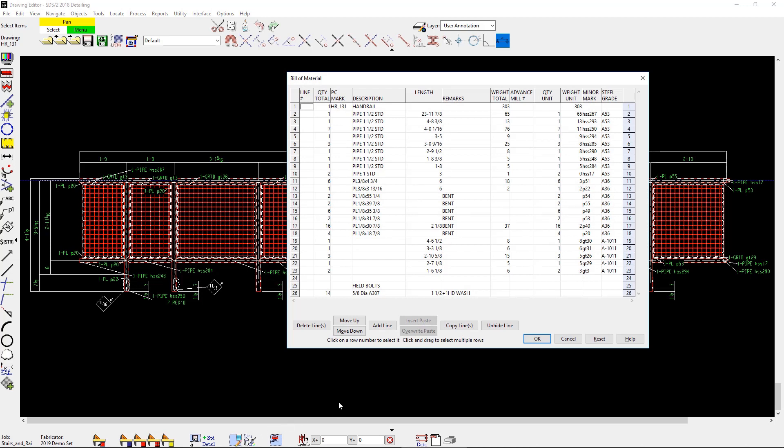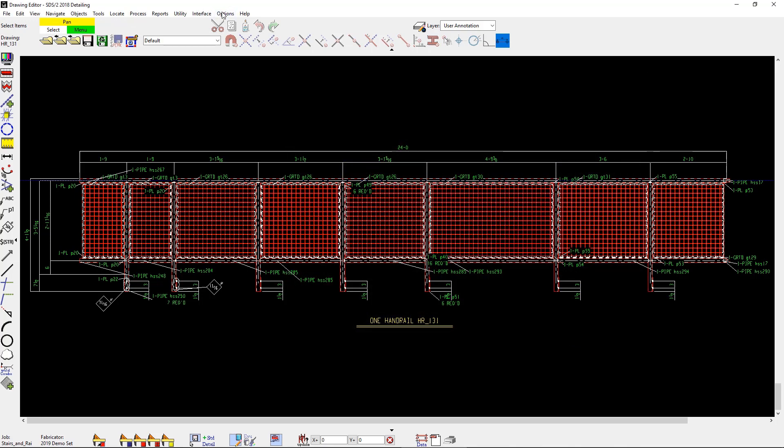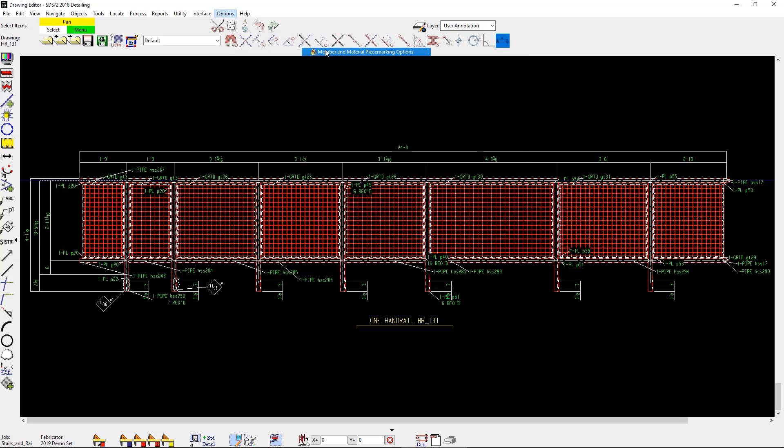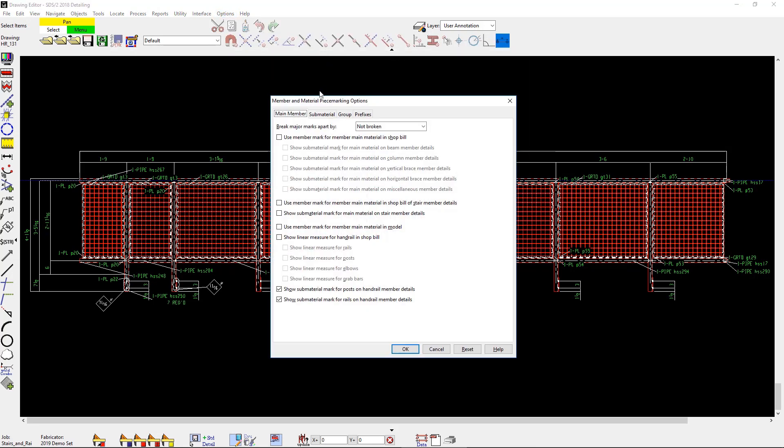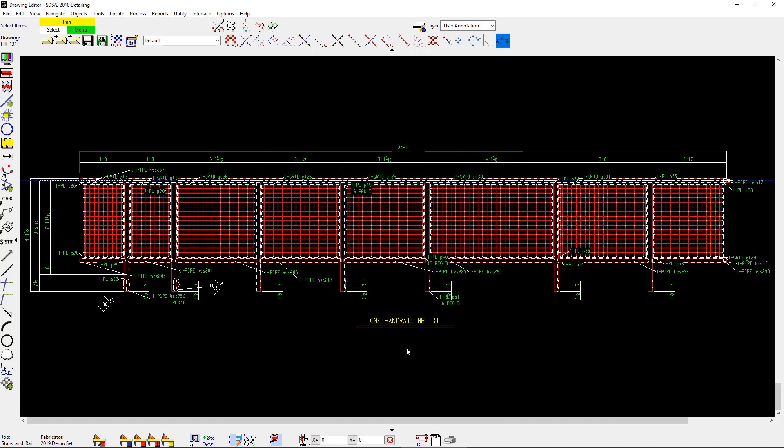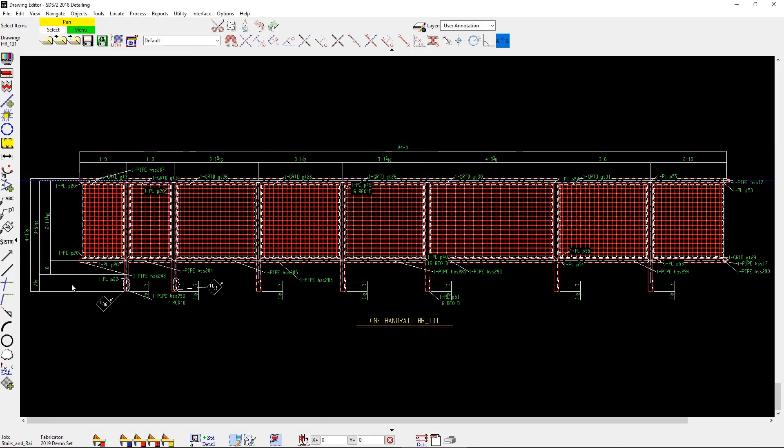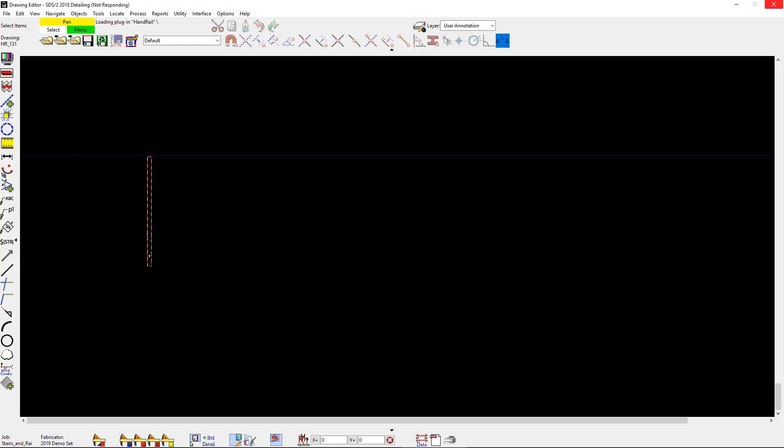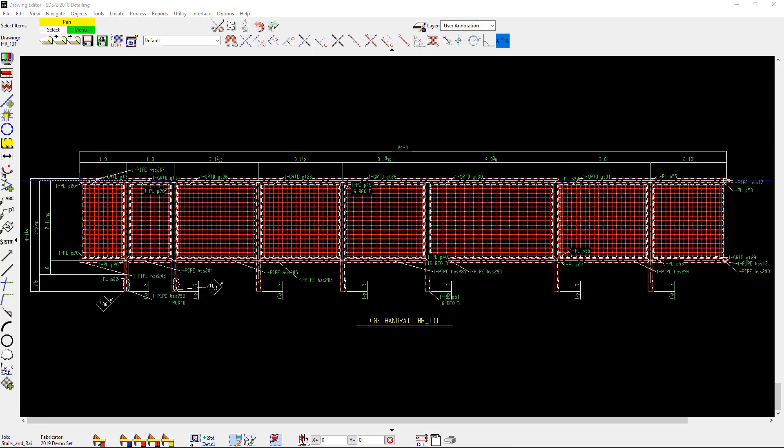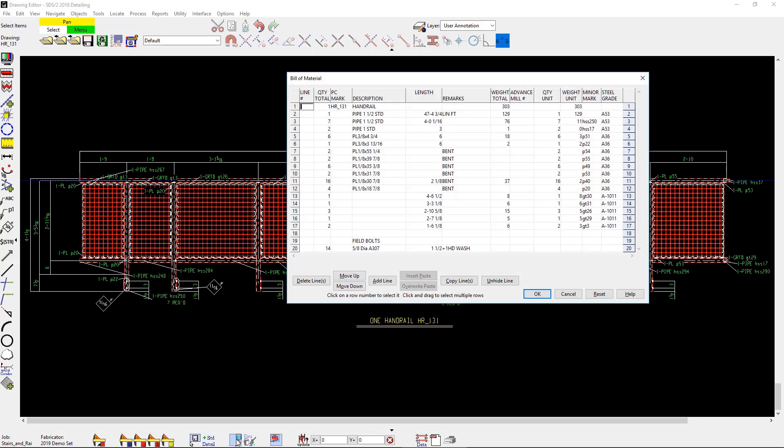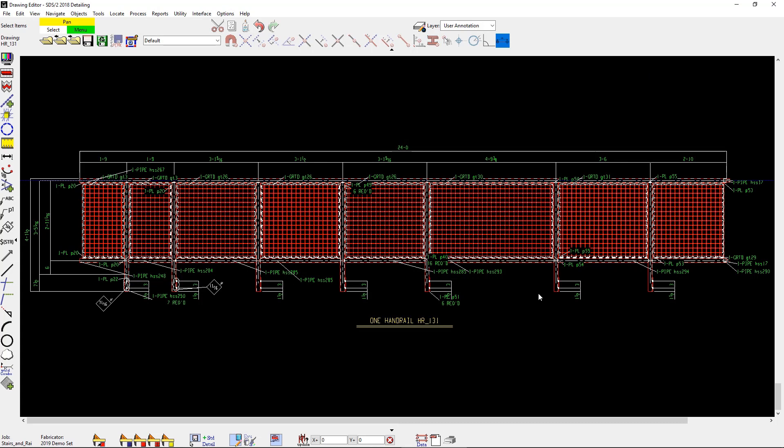And right now, everything is called out individually. Now, maybe I want this to be a linear measure. So just a setup option. Just quickly turn that on. Maybe I want everything except for my post to have linear measure. So I can go quickly and turn that on. It's really going to just pertain to my rails right now. I just need to quickly re-detail that since I changed something in my setup. And then it's going to go ahead and update my bill of material as well, along with any changes that I needed to happen on my detail. Now you can see everything is broken out for my rails in linear feet.